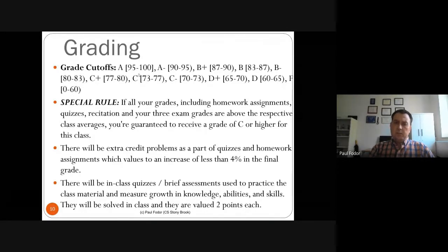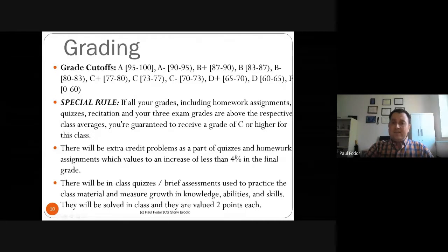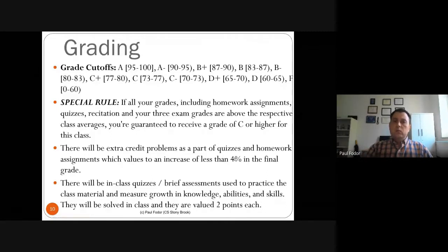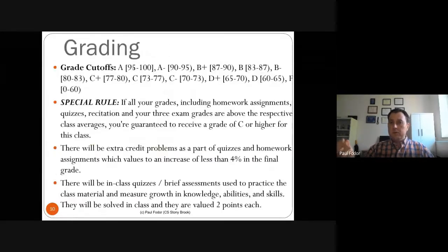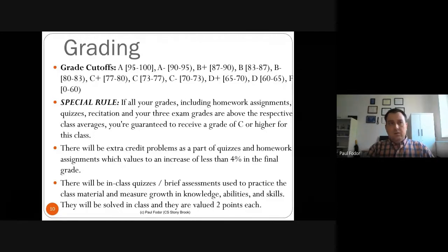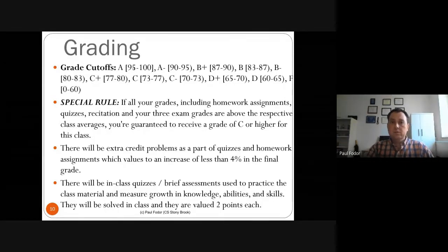There will also be extra credit problems in quizzes and homework assignments, worth less than 4% of the final grade — at most one letter grade improvement. I usually give extra credit toward the end of the semester. If your grade is a B-minus and you want a B, extra credit can help, but if your grade is a D, it's unlikely to bridge two letter grades.